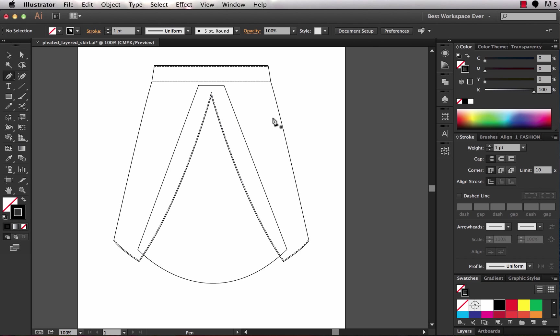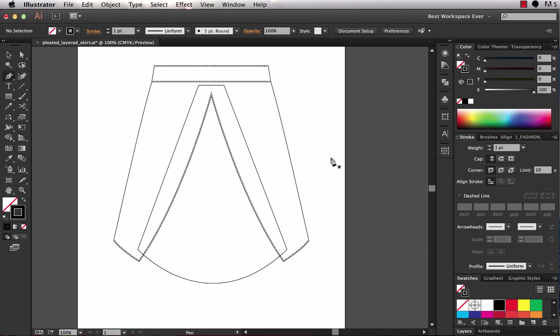What I've got here to start with is this outer layer of the skirt and then this under layer. Right now it's on top, but I've got it on top just so we can visibly see what we're working on and then we'll send it to the back at the end.